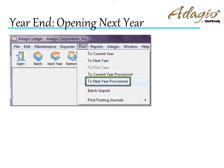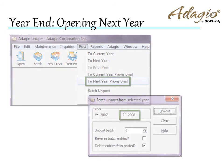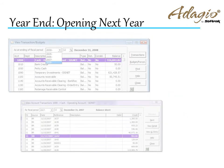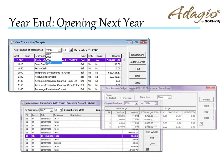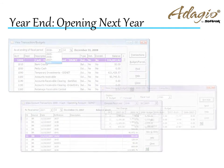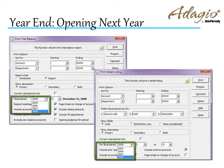Batches can be provisionally posted to or unposted from either year. Transaction detail and budget information can be viewed for either year. Some reports allow selection of a particular fiscal year.